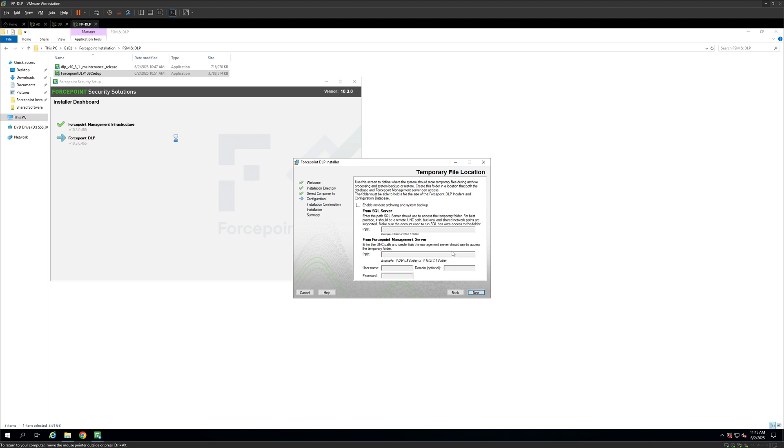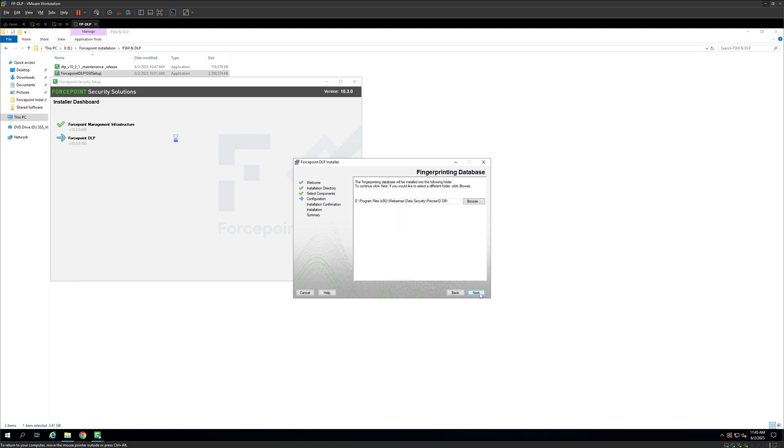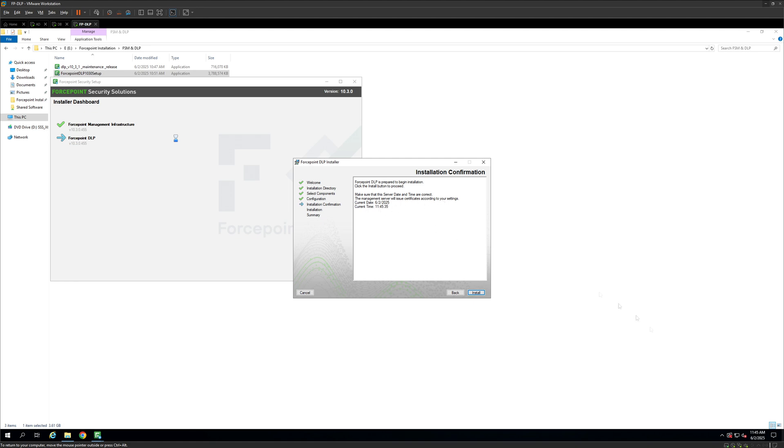Now this is where we are going to store the local files. Ideally in a production environment you should keep the incident archiving and system backup on our database folder apart. So I'm not going to use this as of now. I'm going to click on next. This is where our fingerprint database is going to be stored. Make sure the date and time is correct with your system's time and it's correct so we're going to click on next.